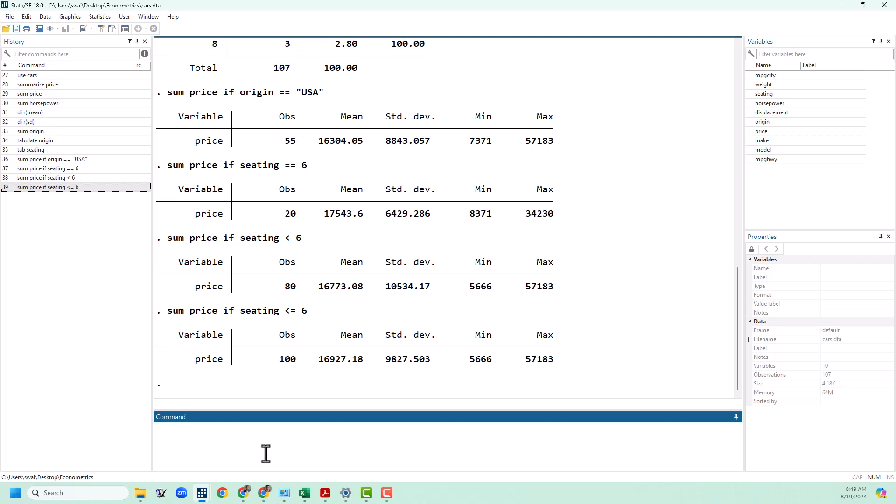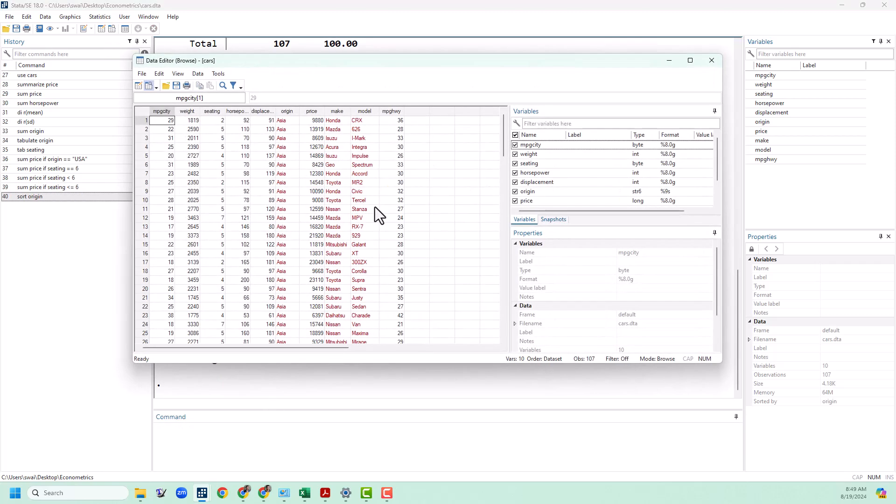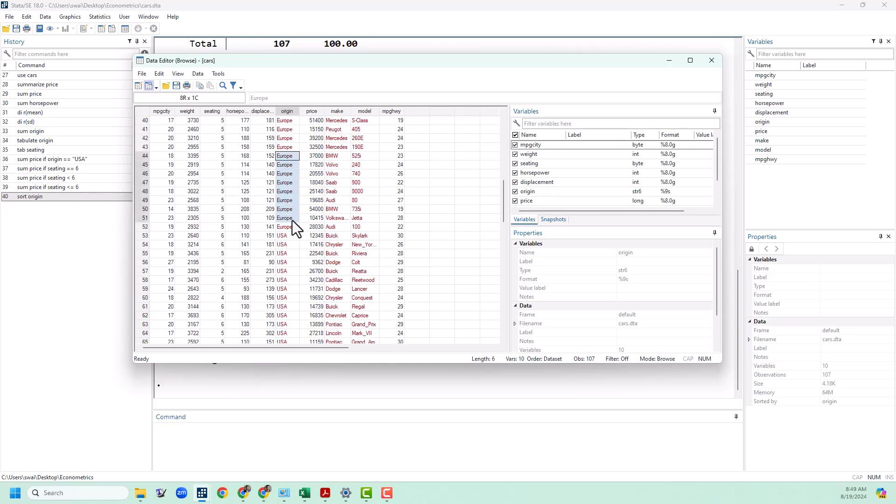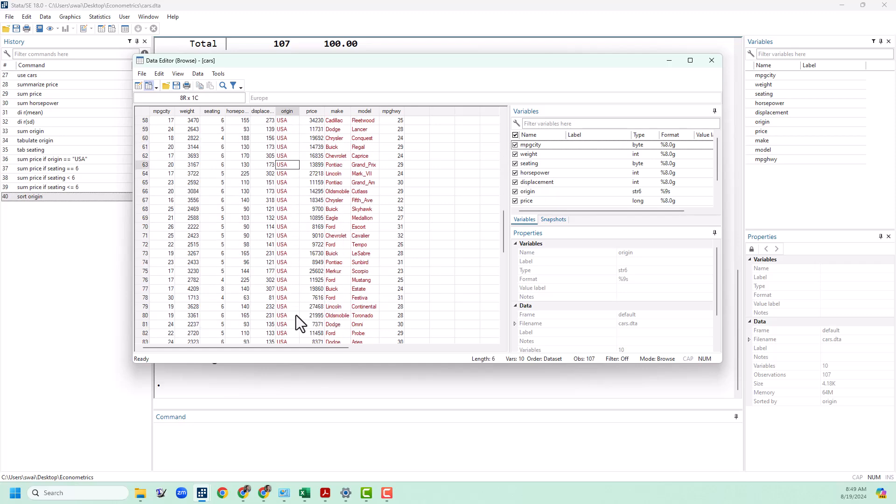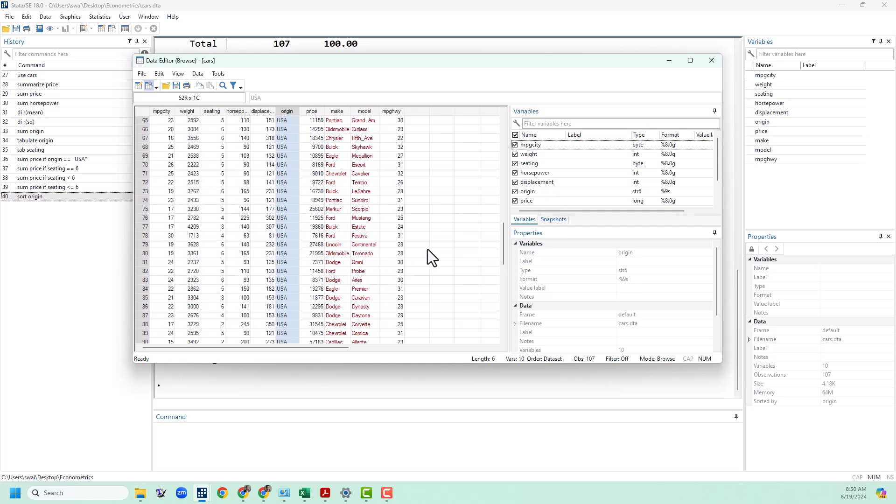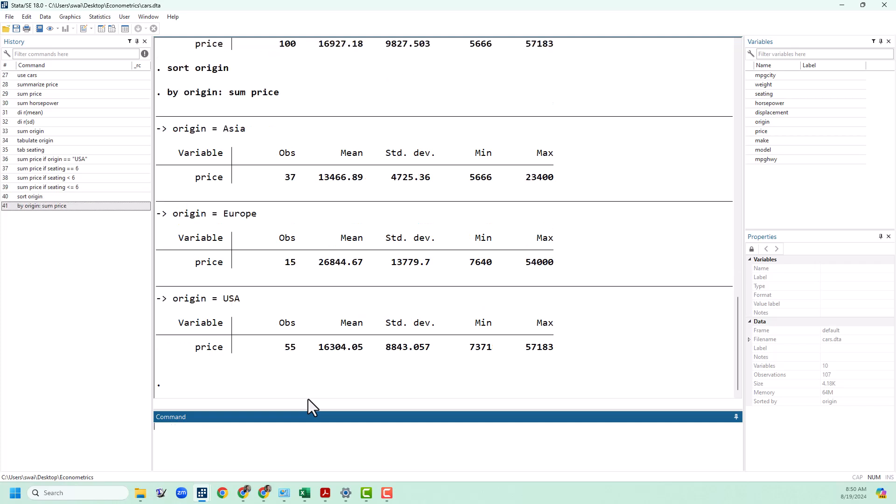Another way that we can do these calculations by category is with the by structure. In order to do this we always have to sort the data set first. So we're going to put sort and then we'll do origin, sort by origin. And then if we go to our data browser we can see that it is all of the Asian cars, all of the European cars, and then all the USA cars. This is going to happen in alphabetical order.